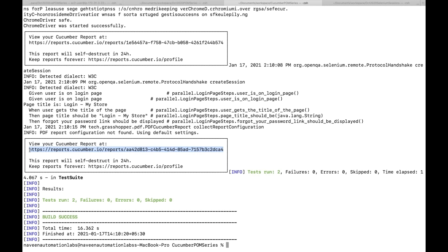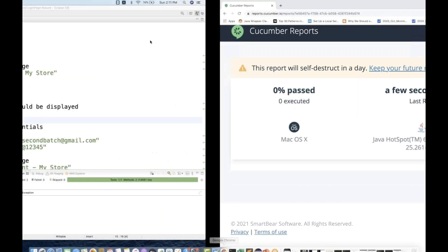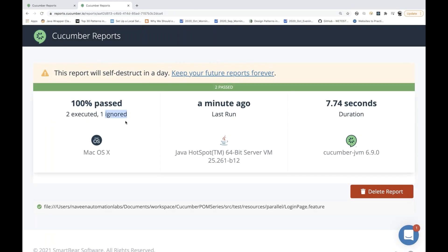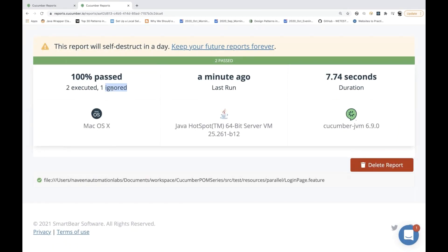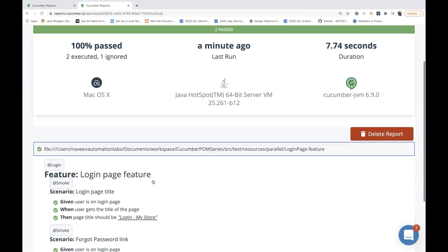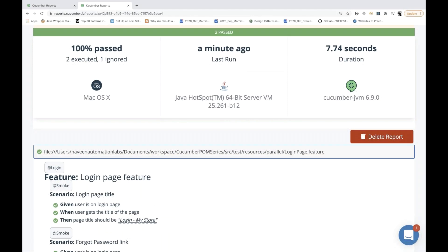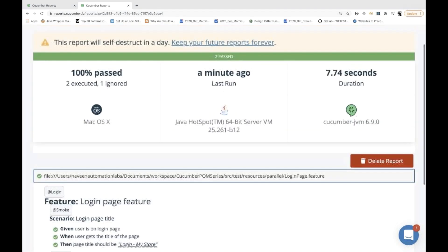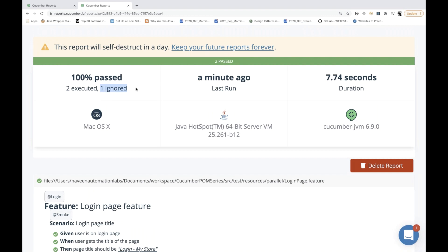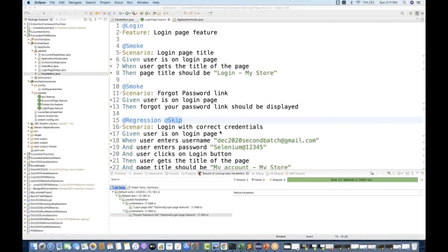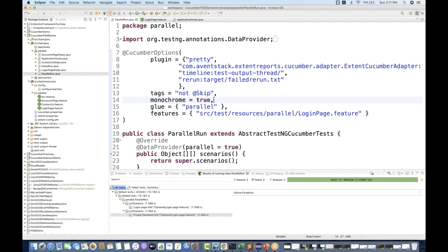The second report will tell you how many test cases got passed or failed. Two test cases got passed, and here it's saying one ignored. But it's not giving the exact information about which one got ignored — maybe they will enhance this report later. But it's clearly visible that one got ignored, and there is no point generating the first report where we don't have any information.